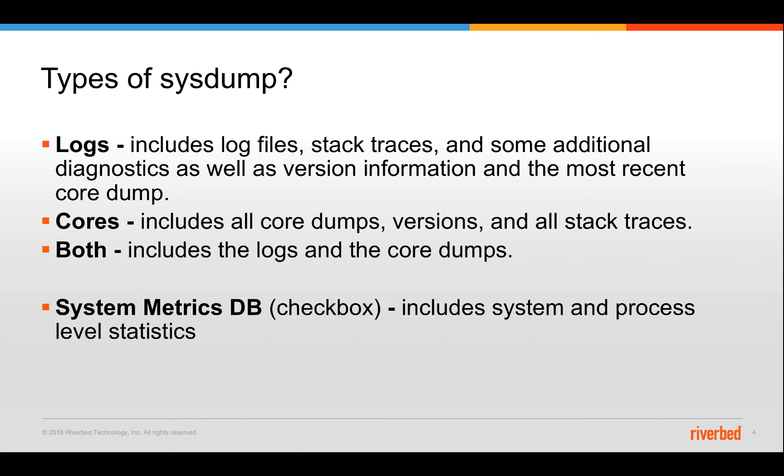For that there is a core-only system which contains all the available core files onto the appliance, as well as its equivalent batteries. 95% of the time you would be requested a system that includes both the logs as well as cores, unless until explicitly specified by Riverbed support personnel to just do one or other.